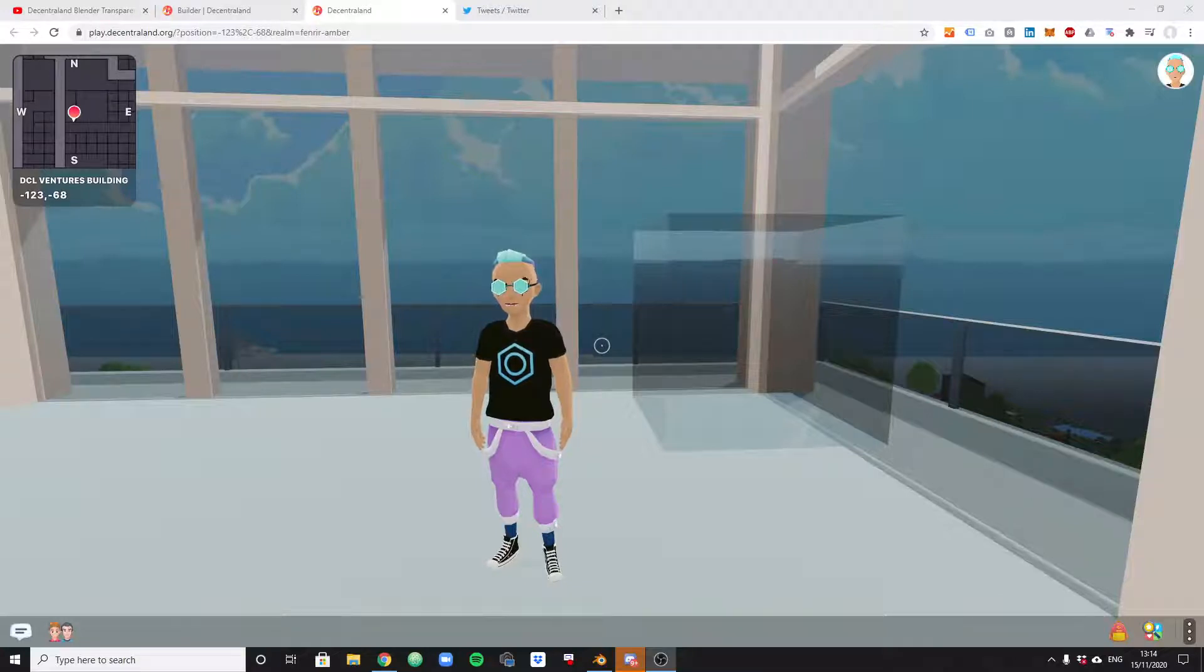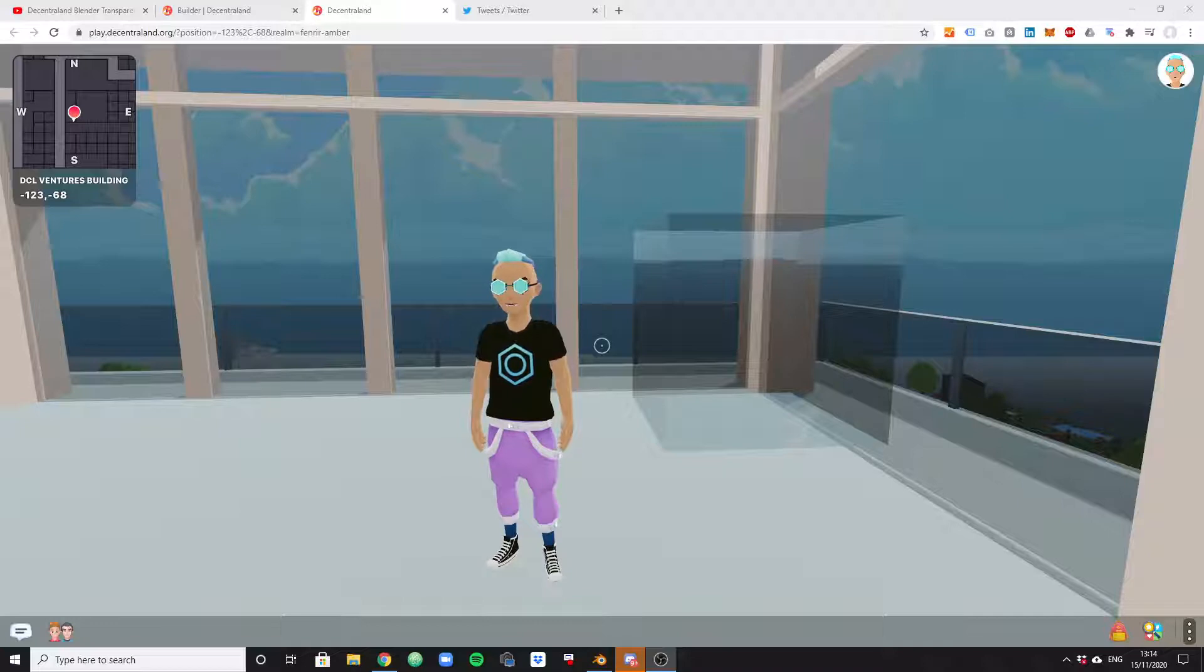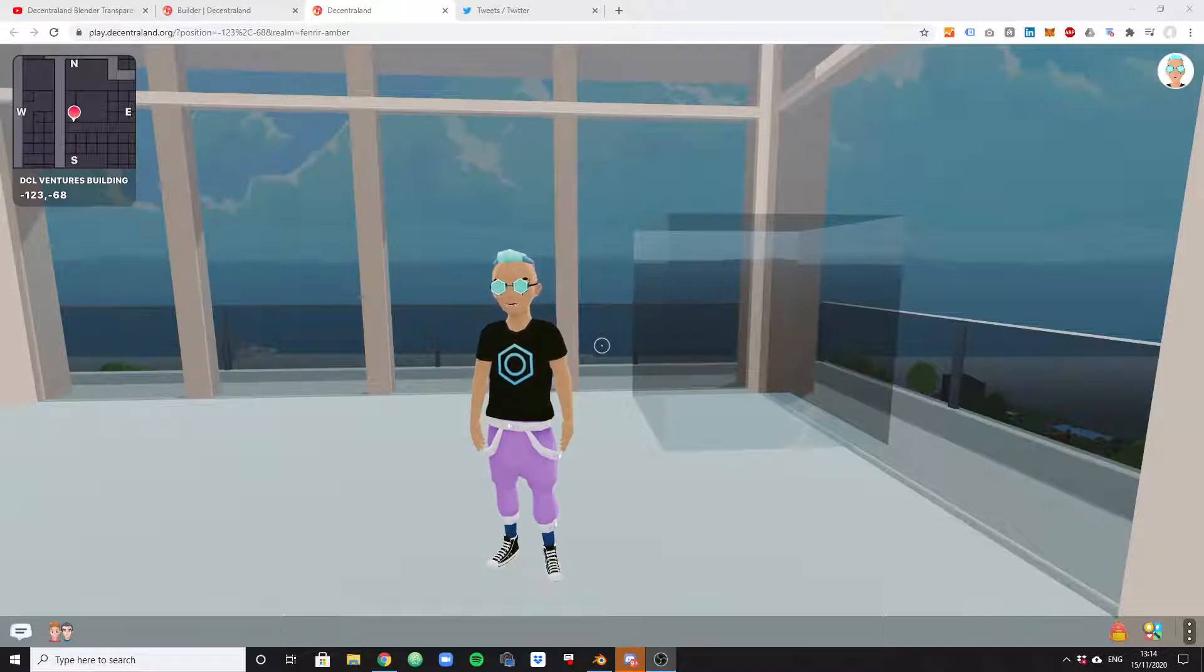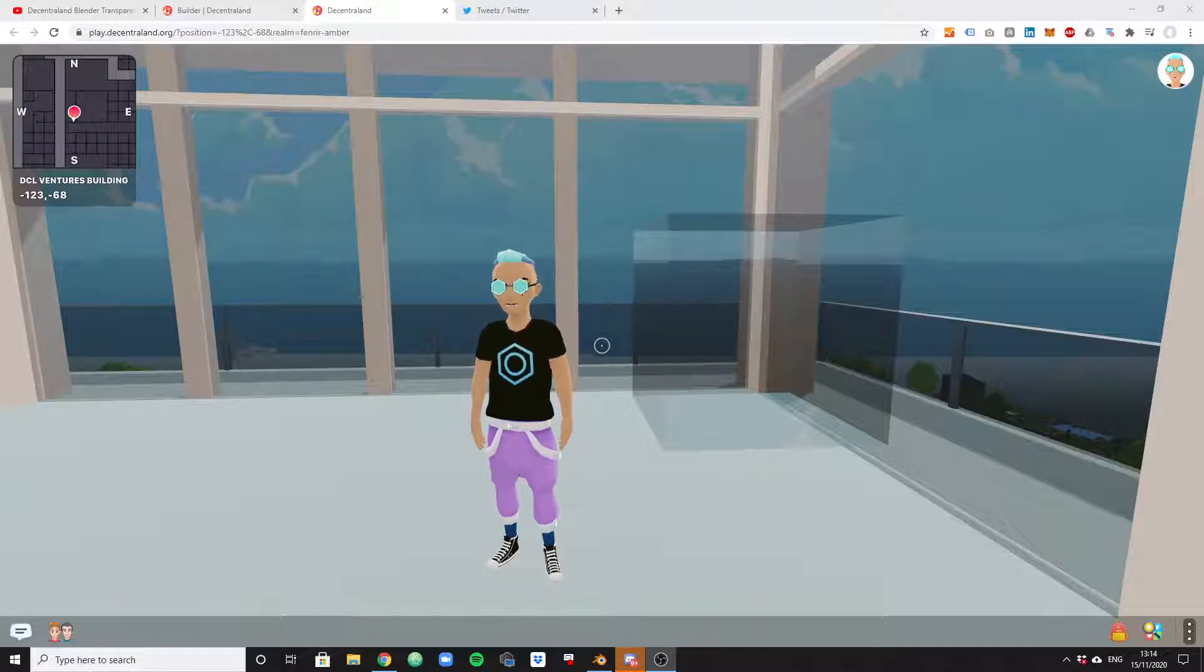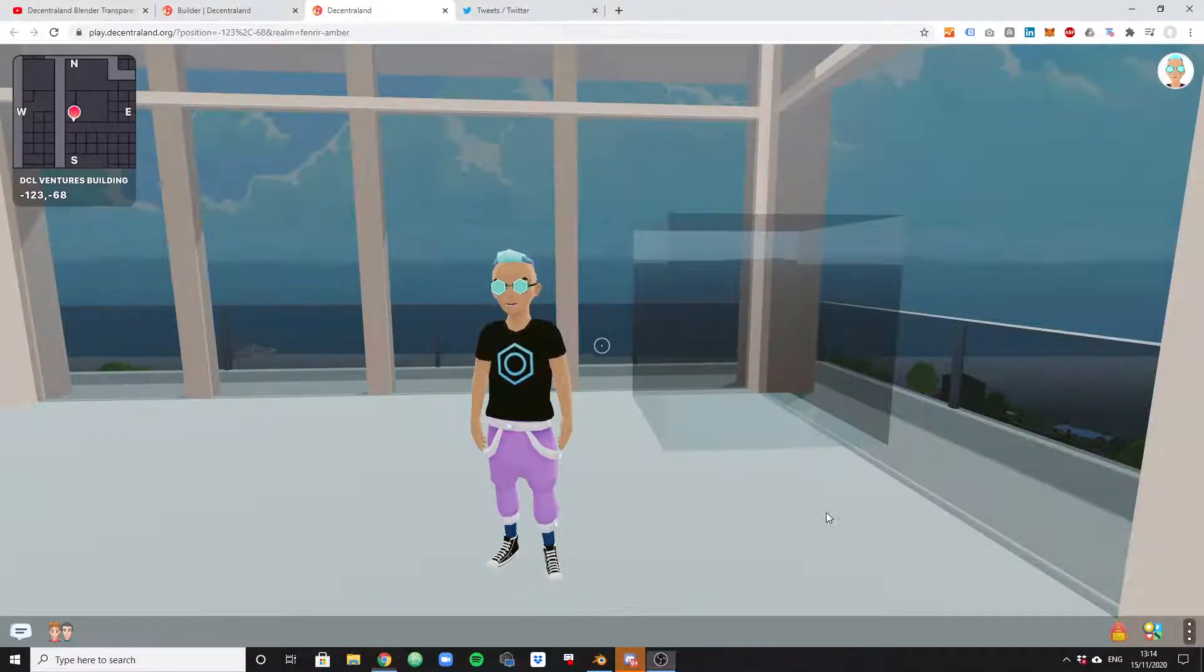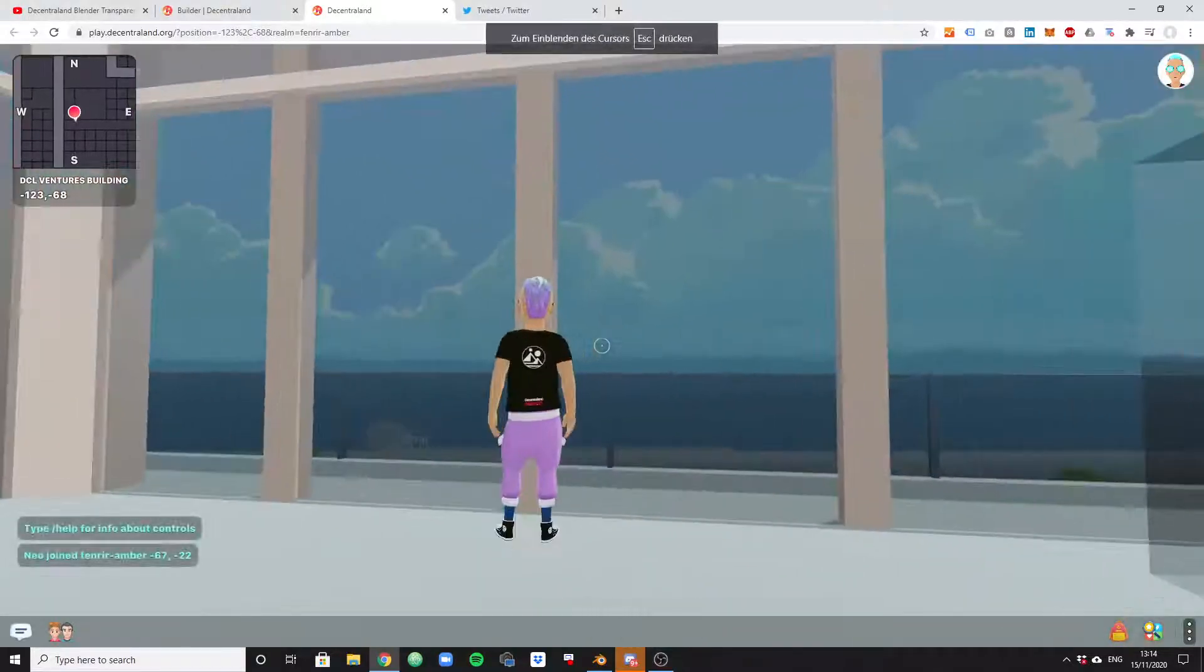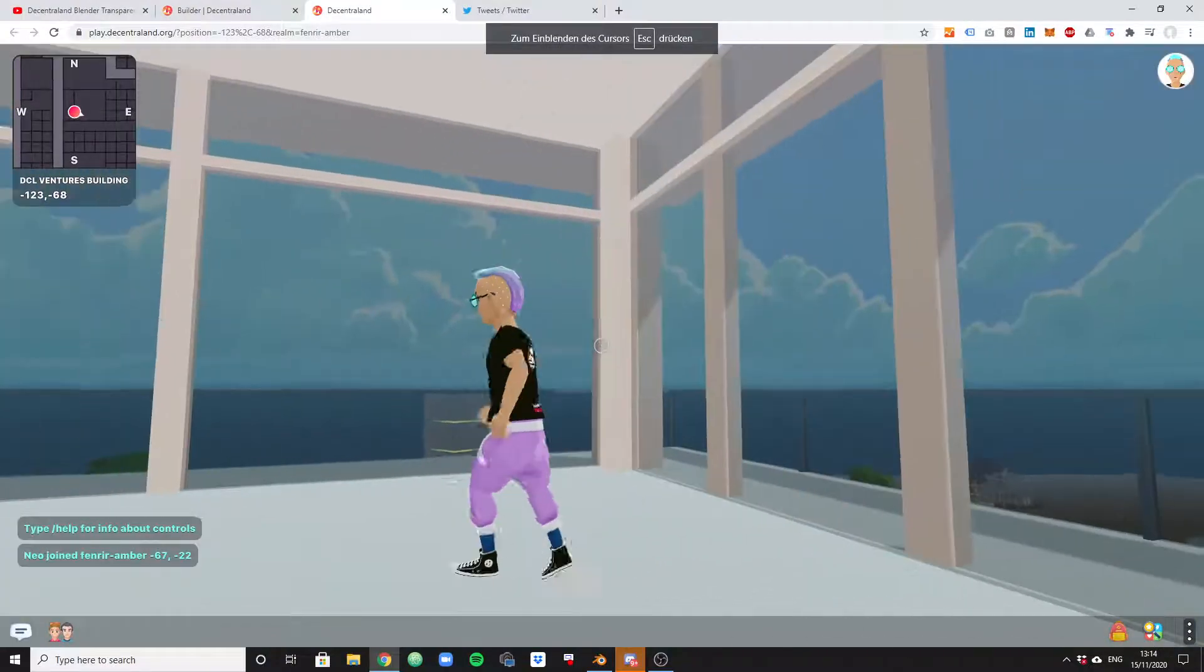Alright ladies and gentlemen, it's time to move on to the next level. This tutorial is going to be a very quick one about transparency. When do you actually need transparency? Well, that question is easy to answer: whenever you need glass, whenever you need a glass front like I have in my building here.